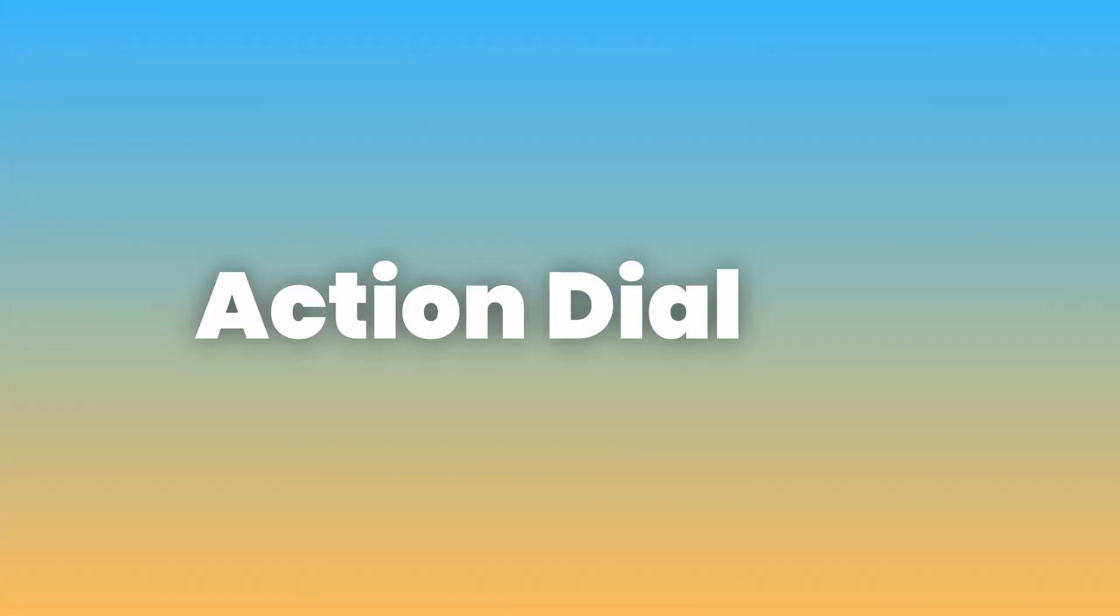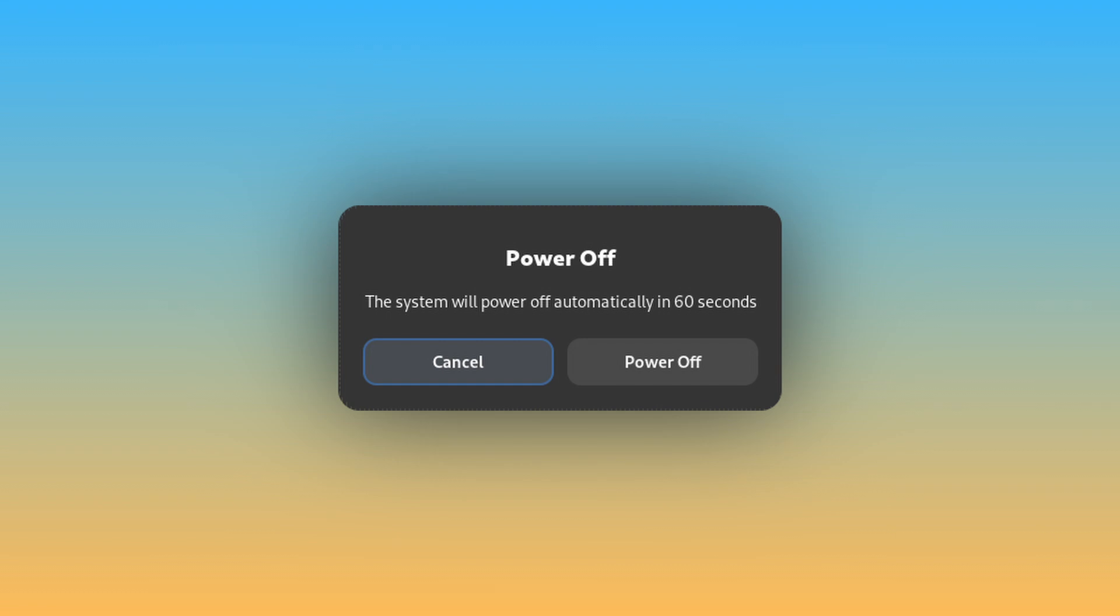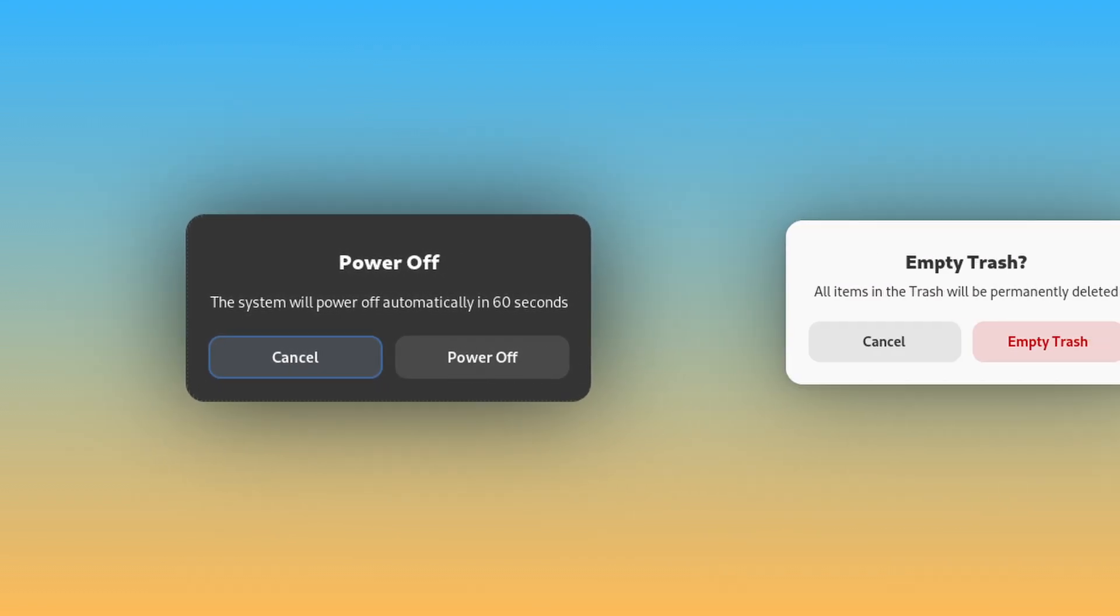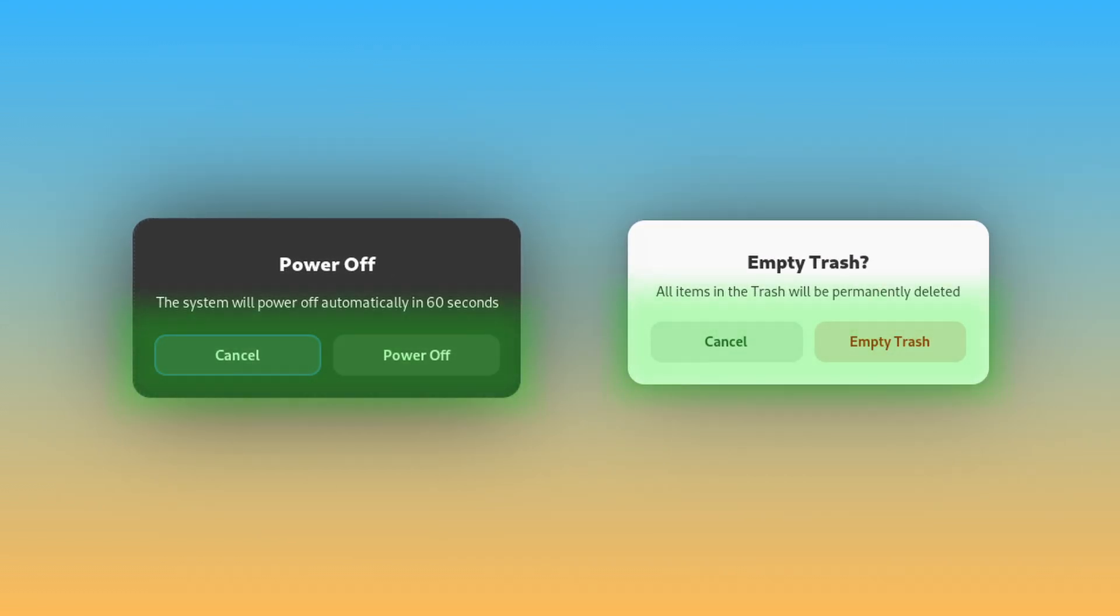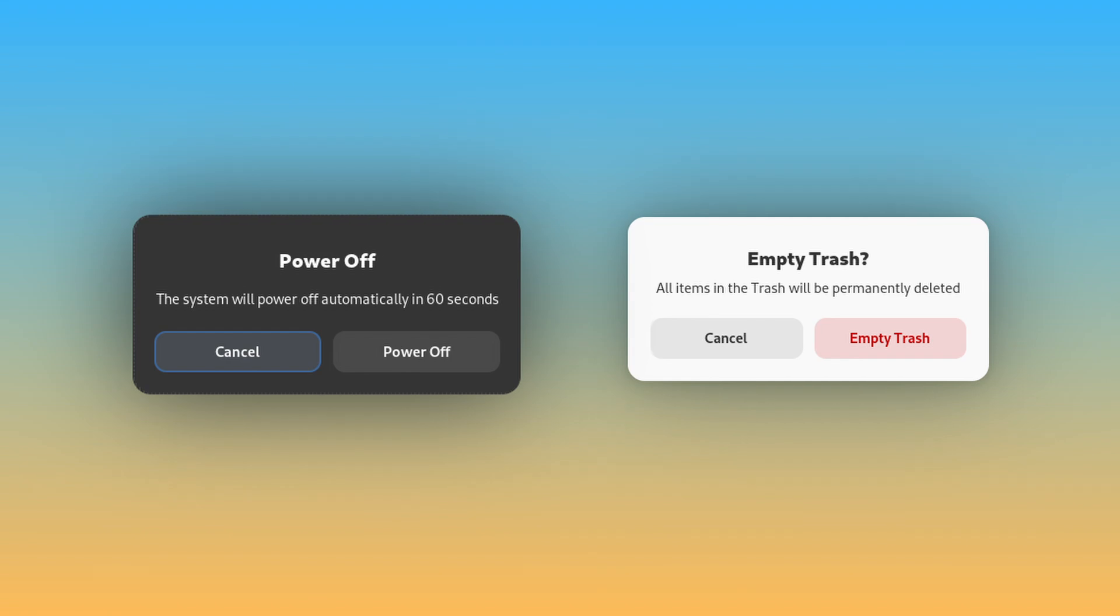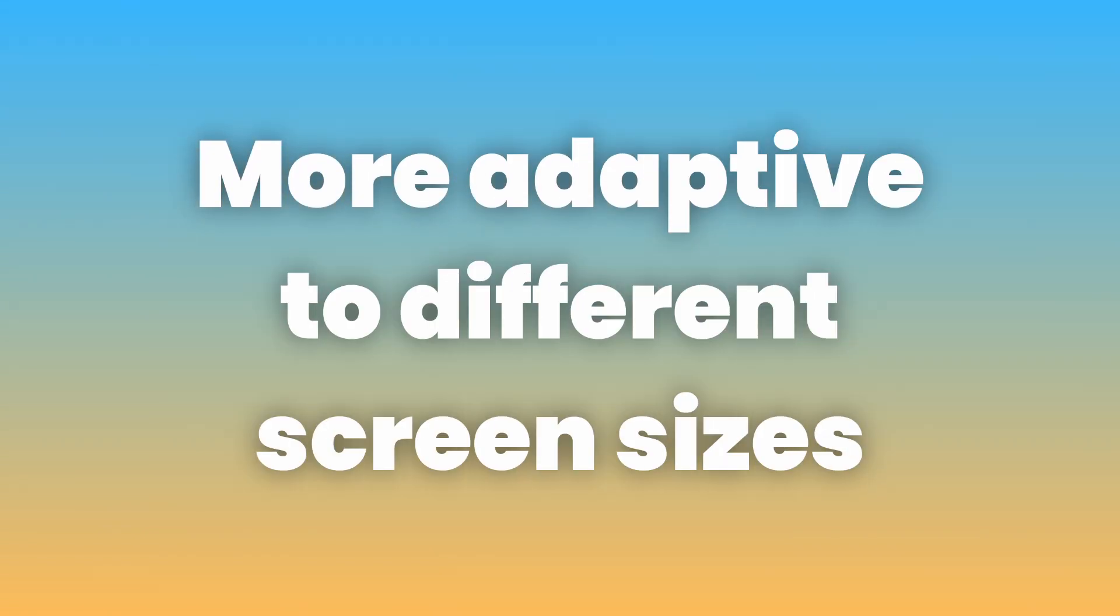Now, let's take a look at visual changes to the GNOME shell itself. Firstly, action dialogs in both the system and apps have been redesigned with a beautiful new floating design for buttons with nice rounded corners. The new dialog redesign is also more adaptive to different screen sizes.